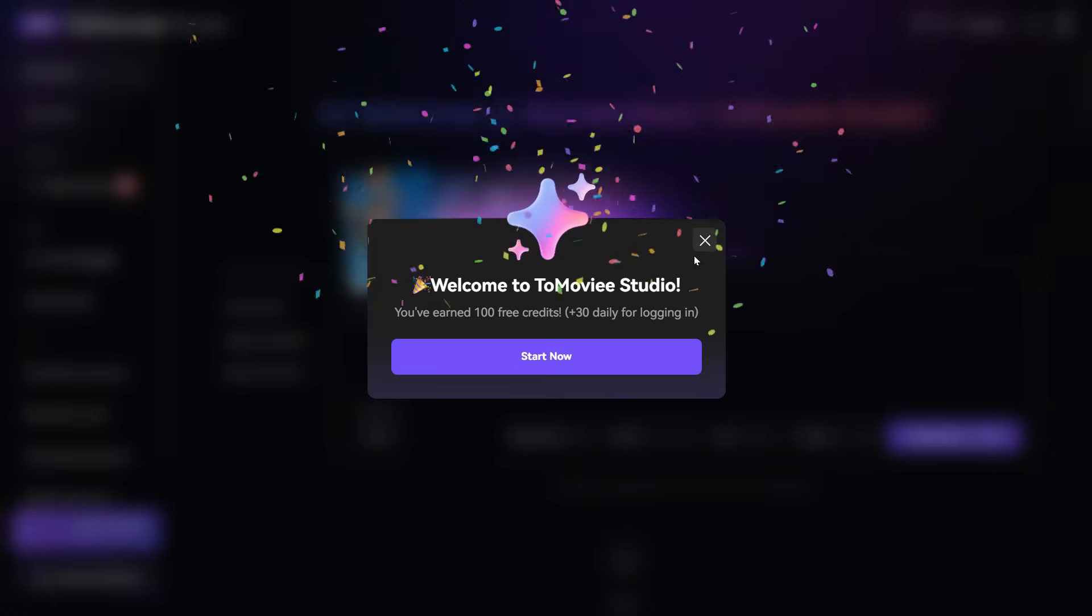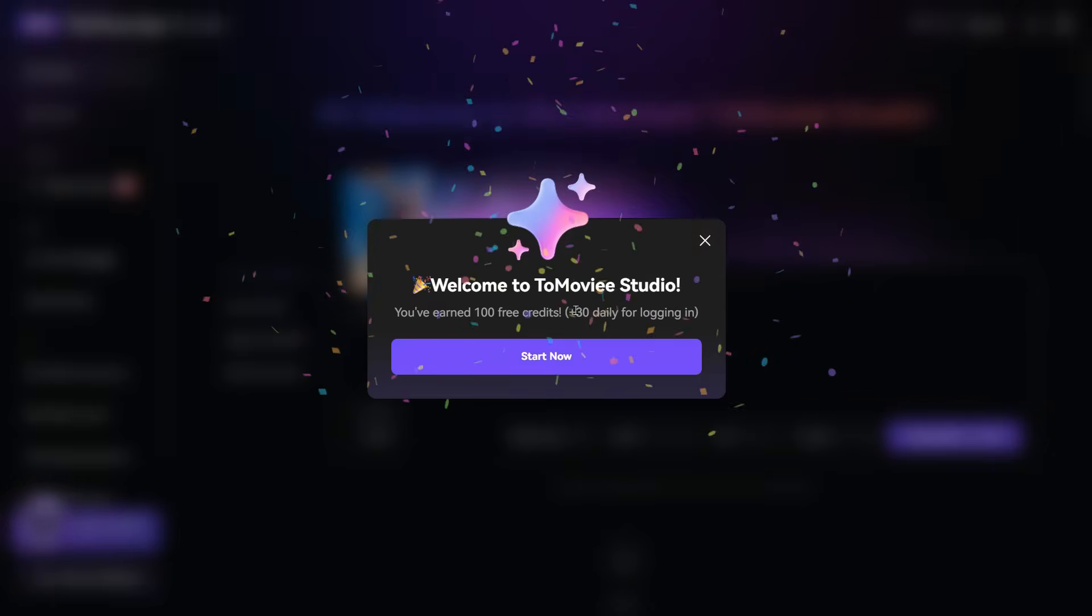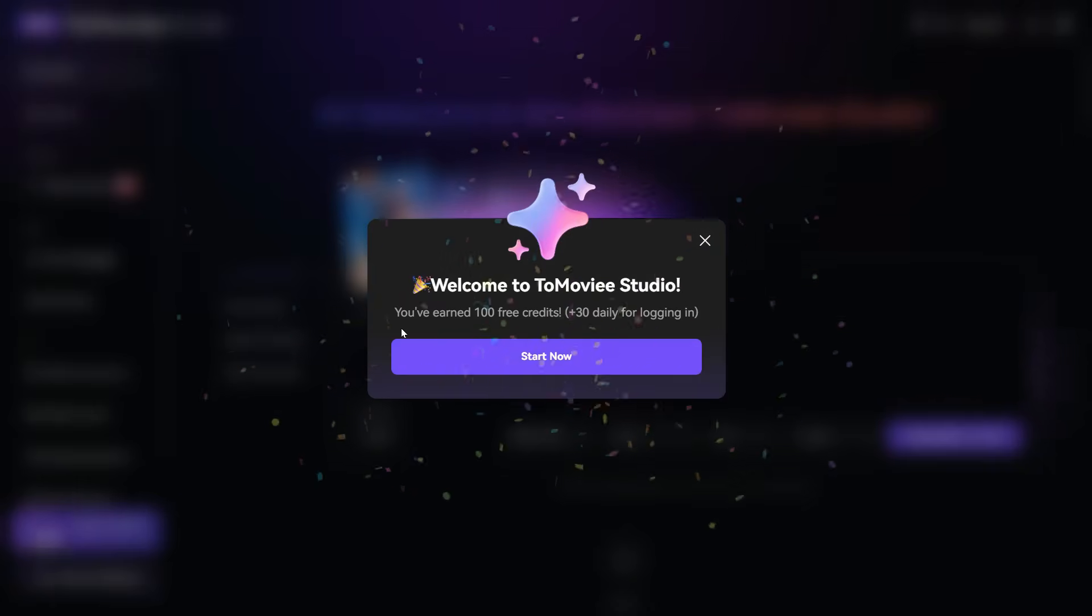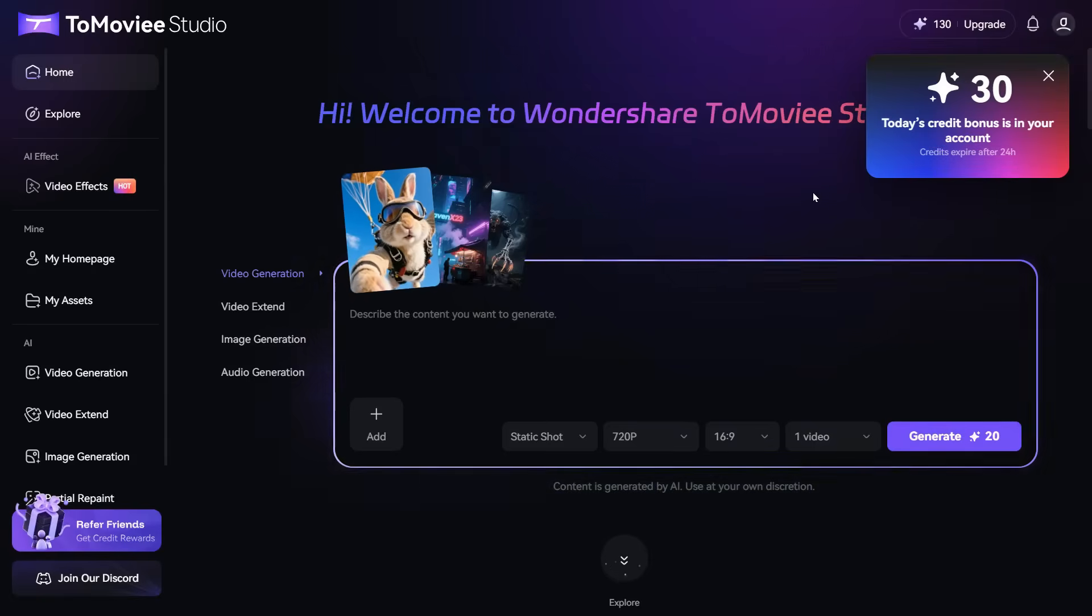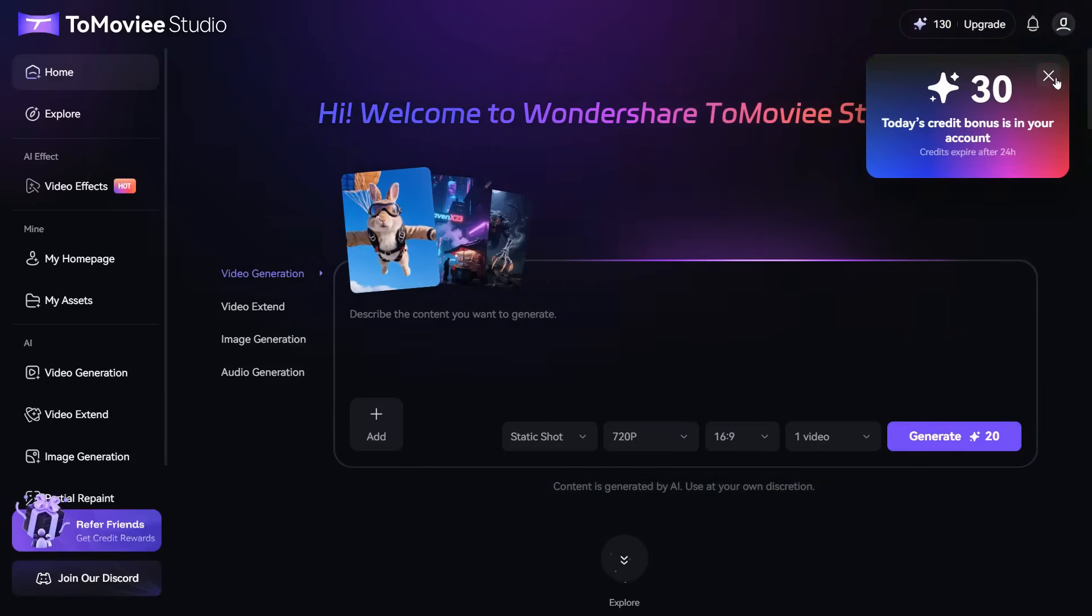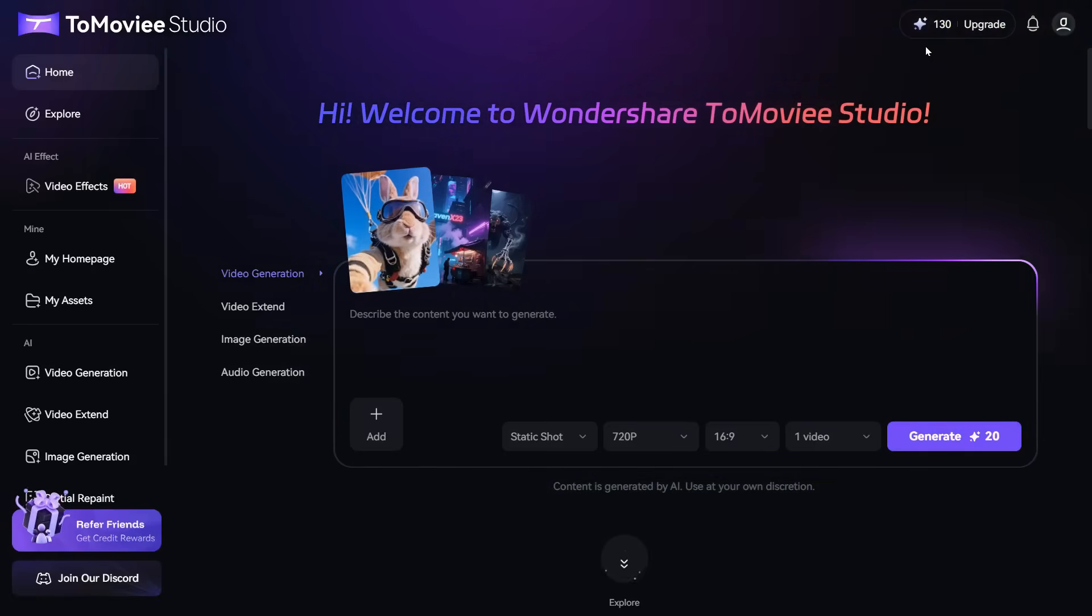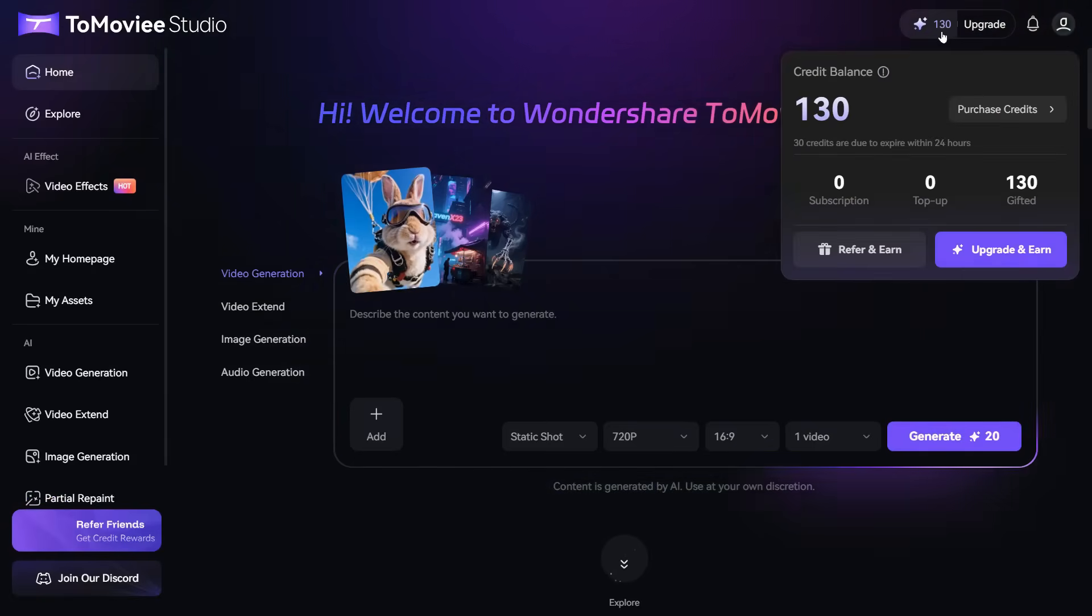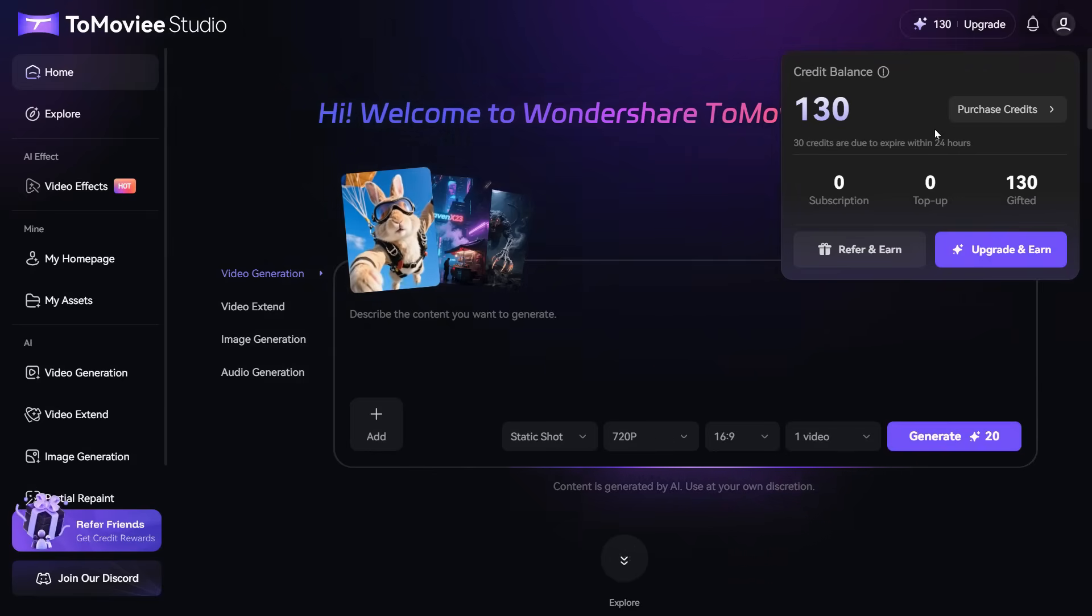After registering for the first time, you will get 130 free credits, which you can use to create 6 free videos and lots of images. I will tell you later how you can use it unlimitedly for free.